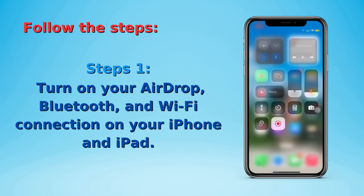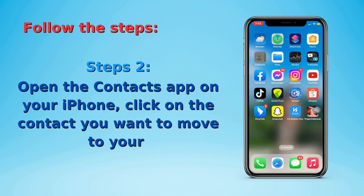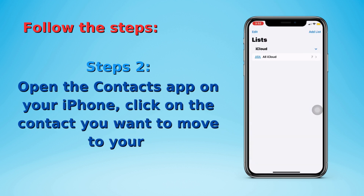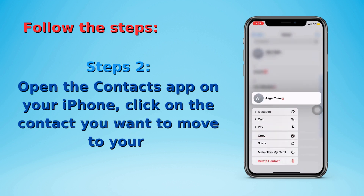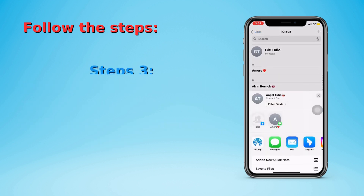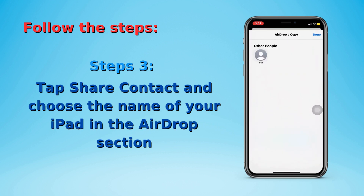Open the Contacts app on your iPhone, find and tap on the contact you want to move to your iPad. Then tap Share Contact and choose the name of your iPad in the AirDrop section.